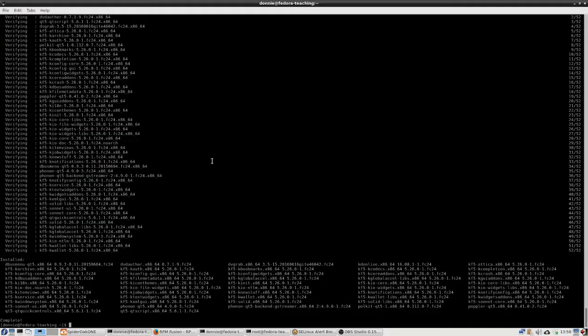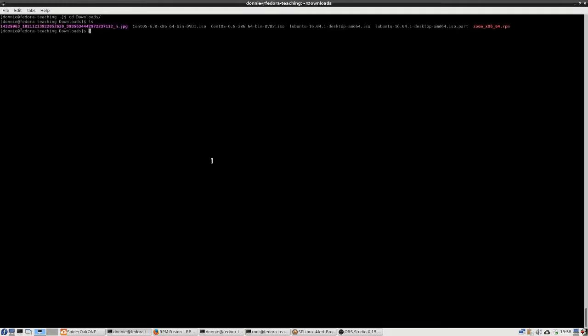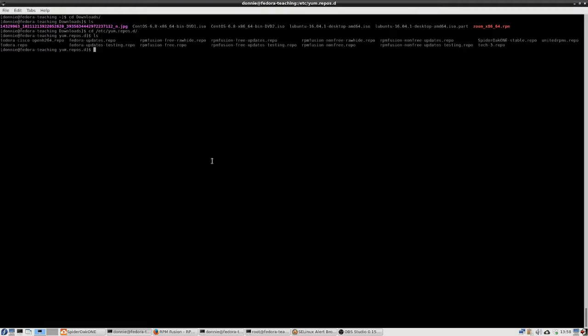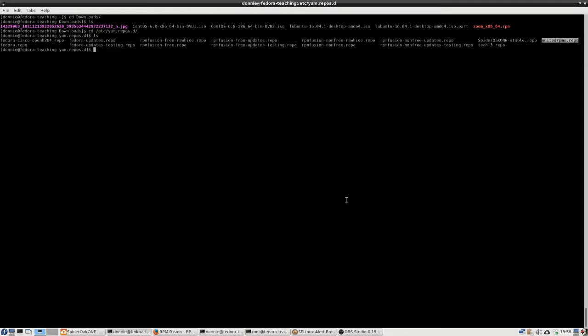I've already got it downloaded, so I'm just going to go ahead and cancel out on that. When you download that, I had already moved it instead of copied it, so I got to go over here into the /etc/yum.repos.d. All you got to do is move that unitedrpms.repo file over into this /etc/yum.repos.d directory, and you've got a whole new world of extra packages available to you.